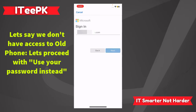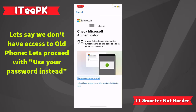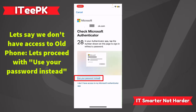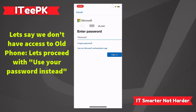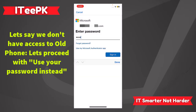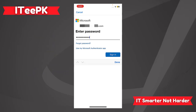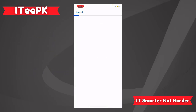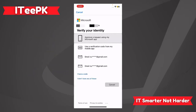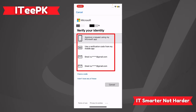Let's say I don't have access to the old phone — I want to use my password instead. At this step I want to assure you that we can also go ahead and recover accounts without having the old phone. Here I got different options to get the verification code: approve request from Microsoft app, or use a verification code from a mobile app.